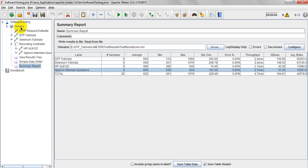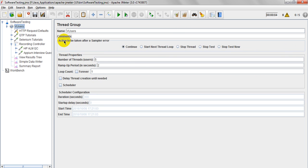In a thread group, this is a thread group I have already named. I have added number of threads is 5, ramp up period 2 seconds and loop count is 1. Loop count is 1 means these threads will run only 1 time.